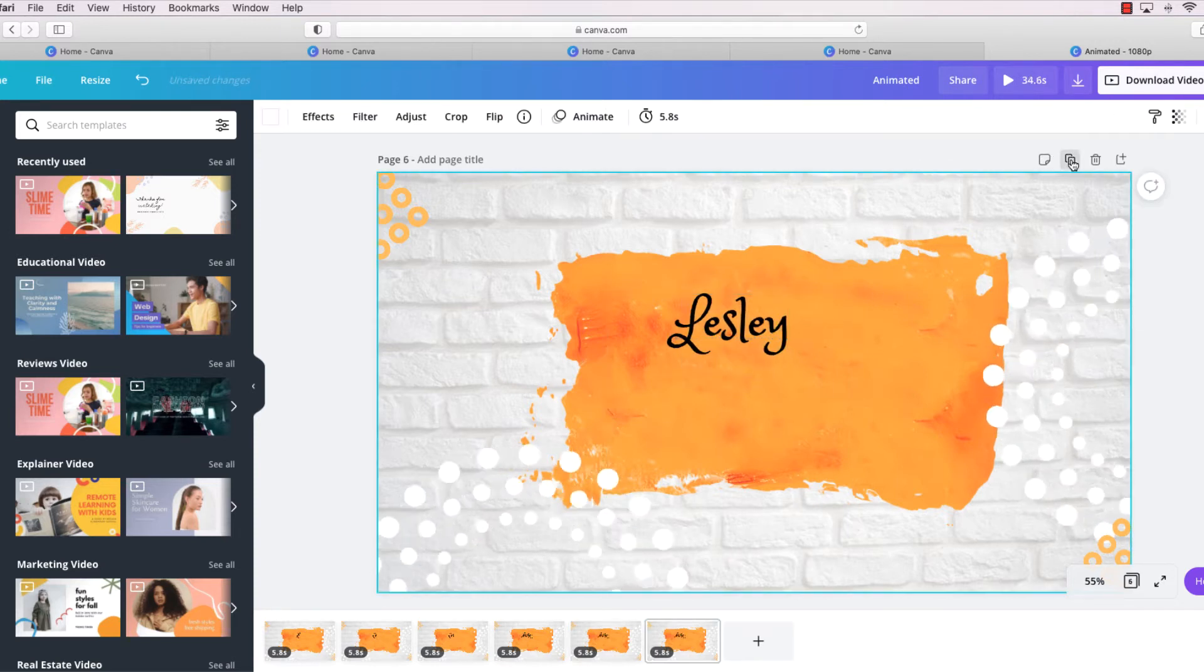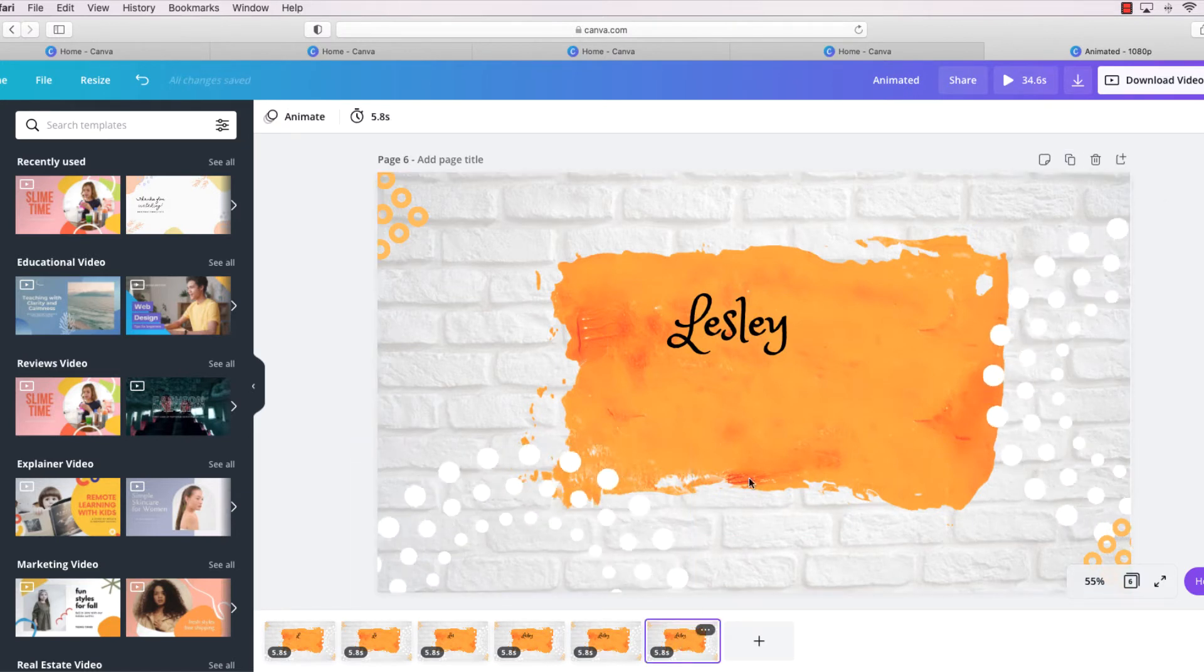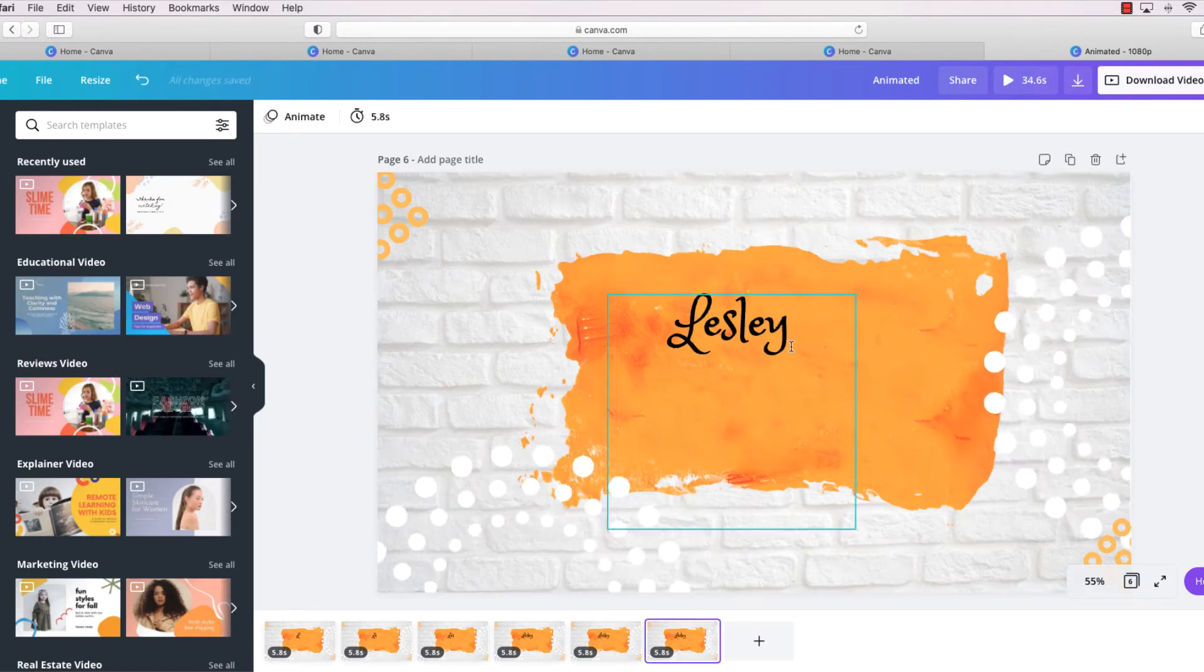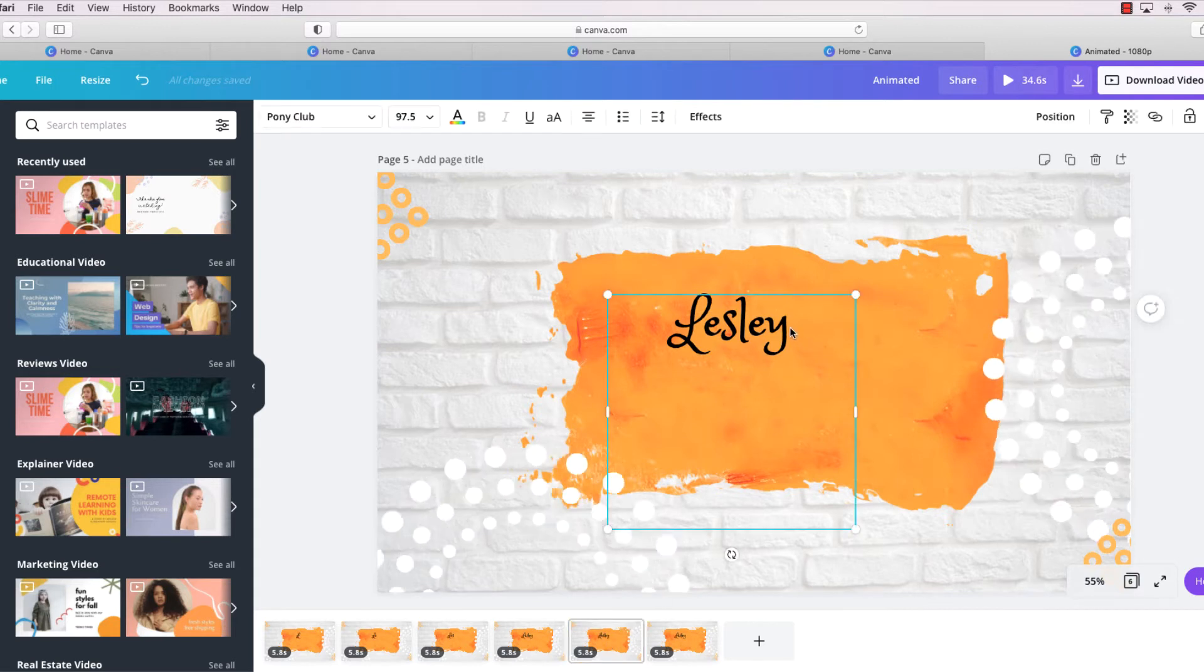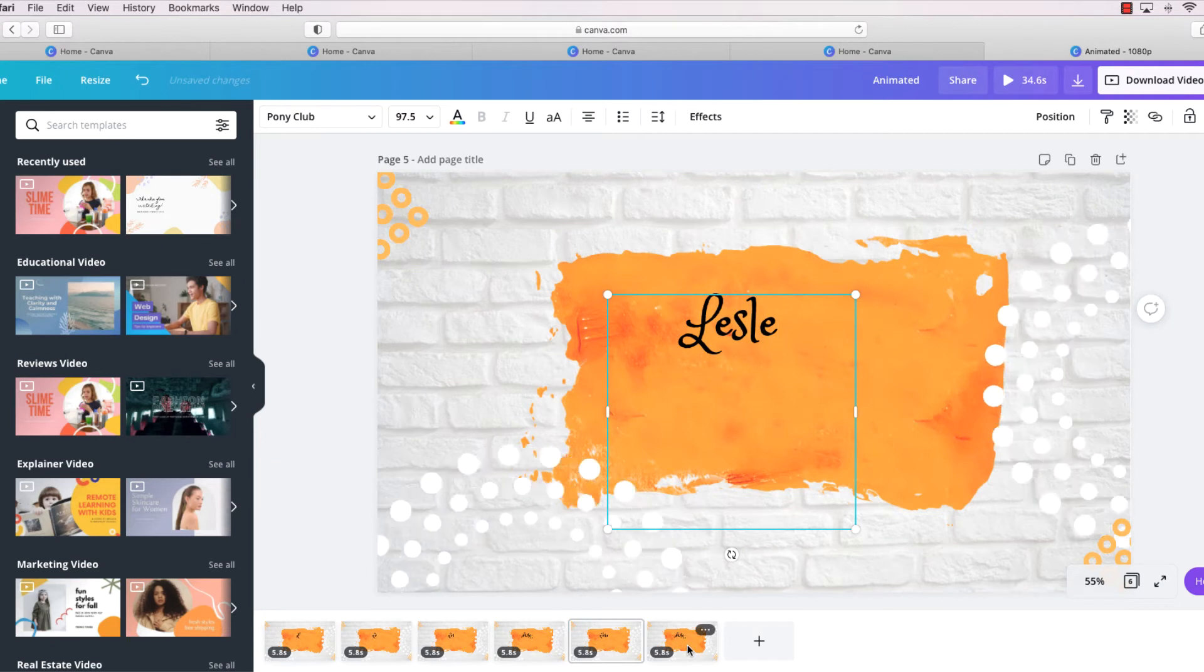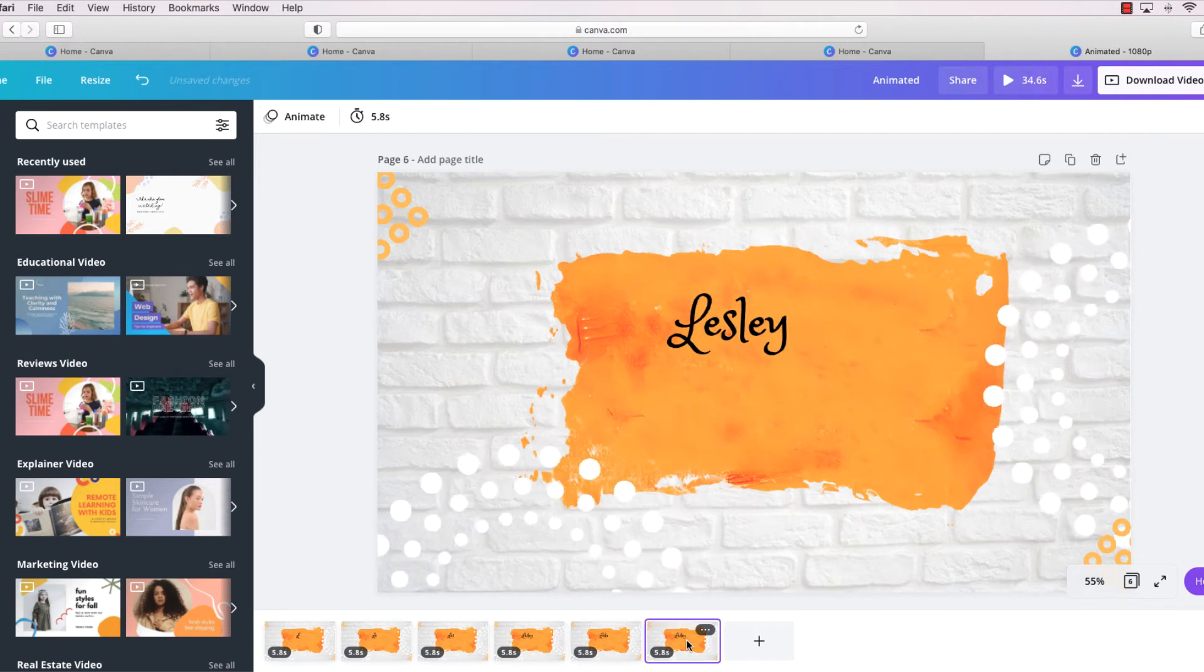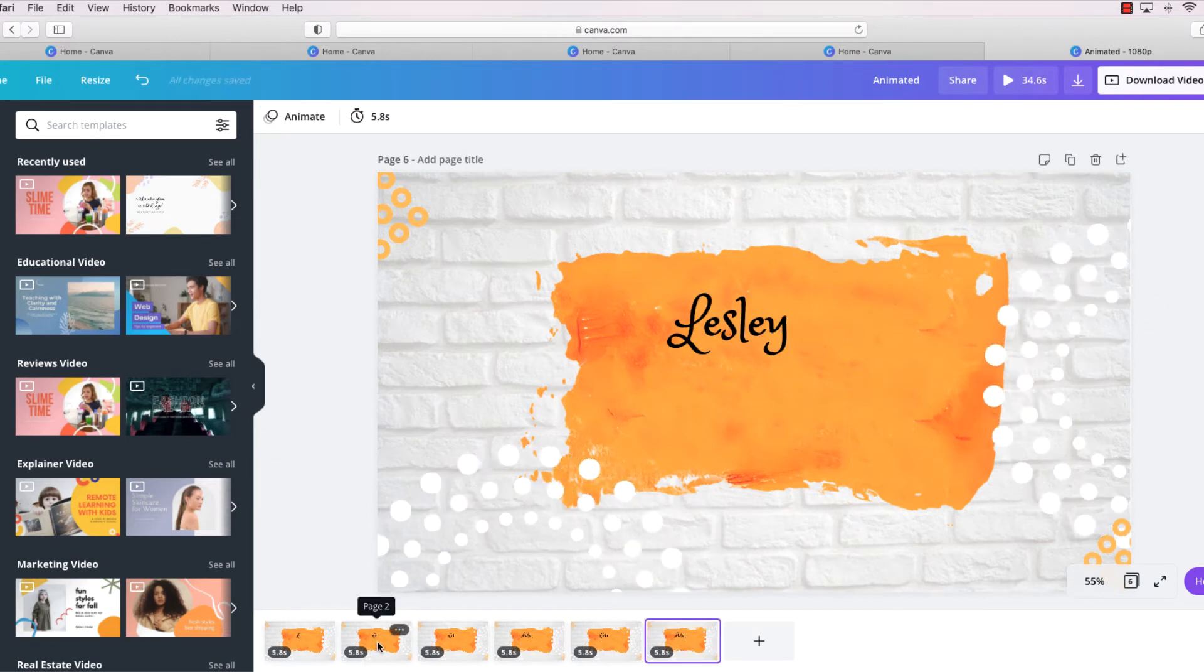So now we have an E. We're going to duplicate again, and on this page it has the Y. I hope it didn't do it... it did it on this one too. That's kind of weird.